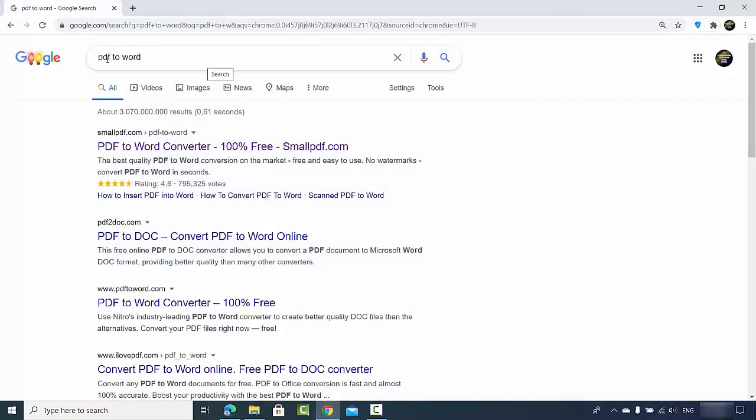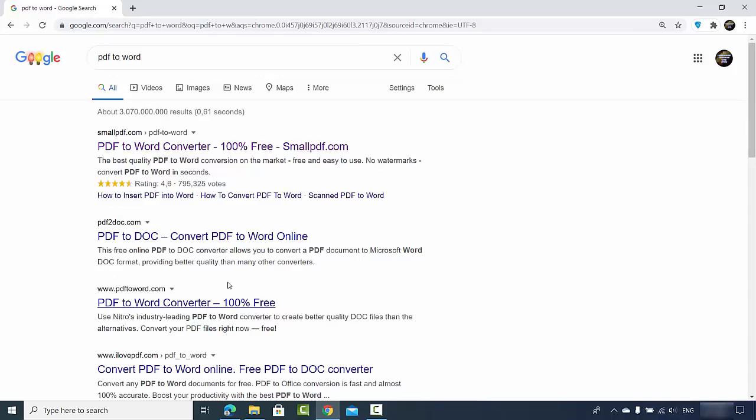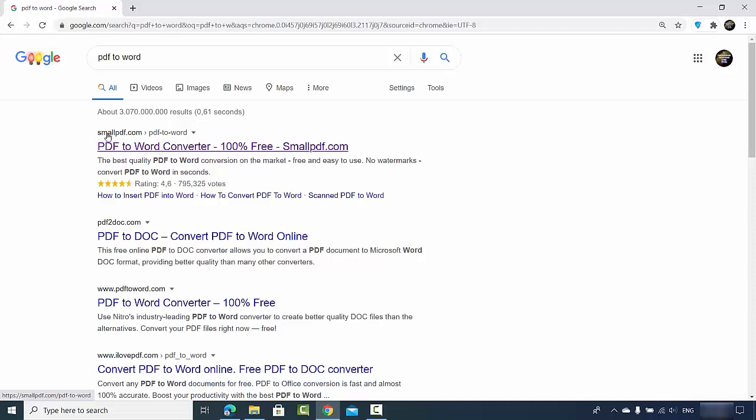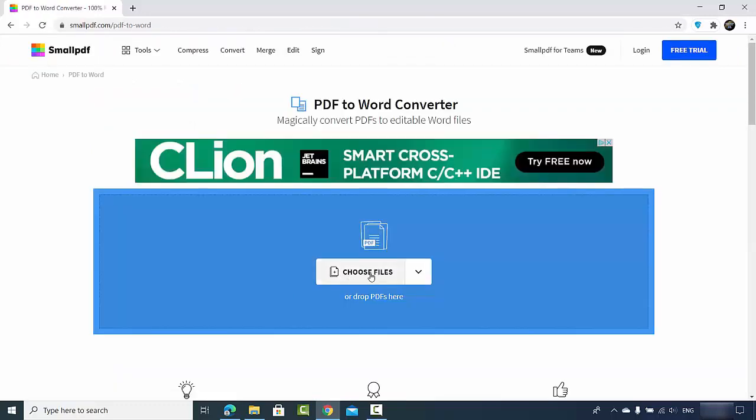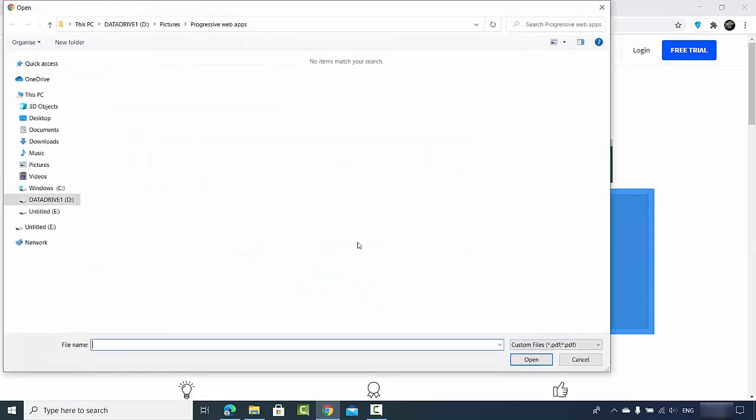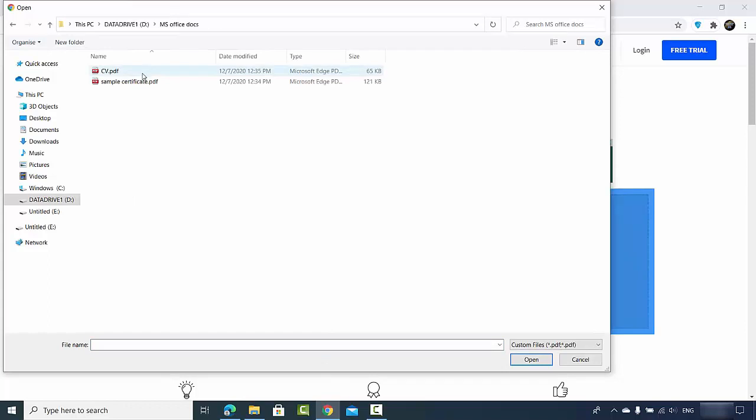You can see different applications which are available online which will help you to convert your PDF files to the Word document. I will just click on the first result which is smallpdf.com/pdf-to-word and here I will choose the file which I want to convert and then I will just choose my PDF file.